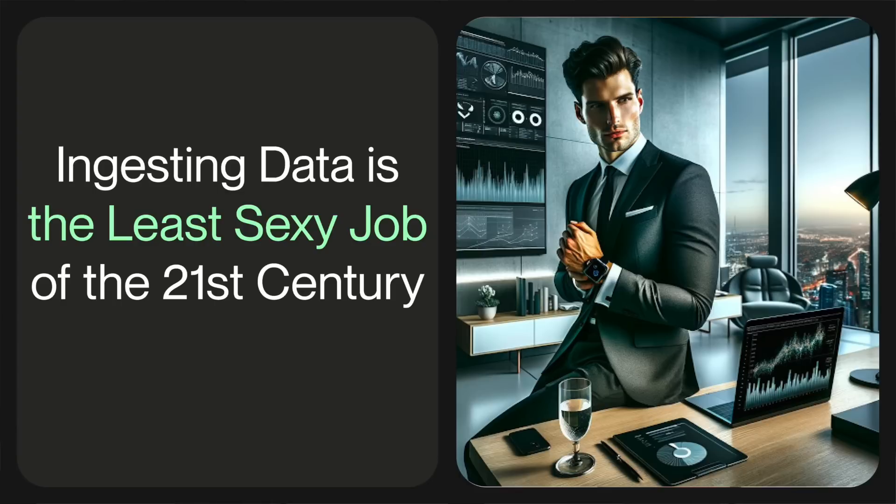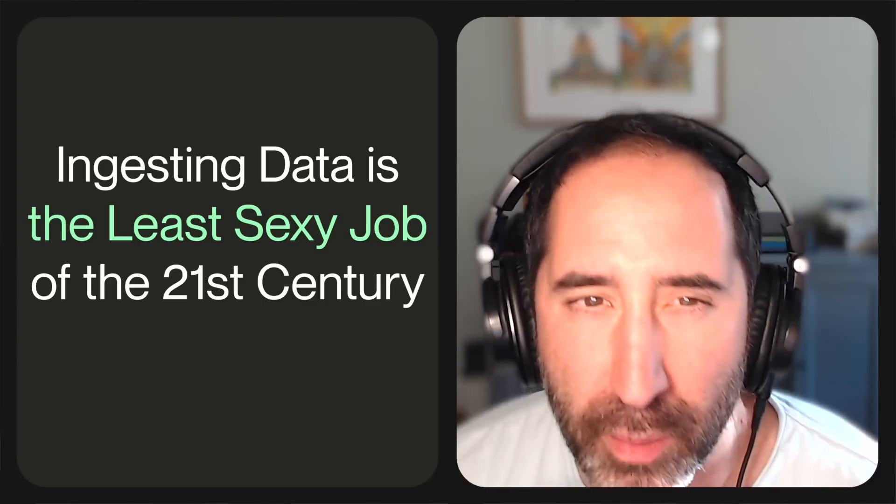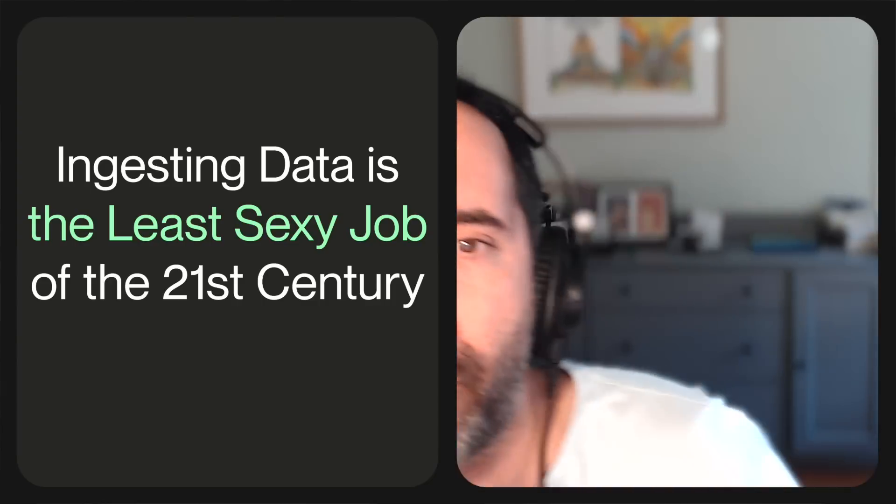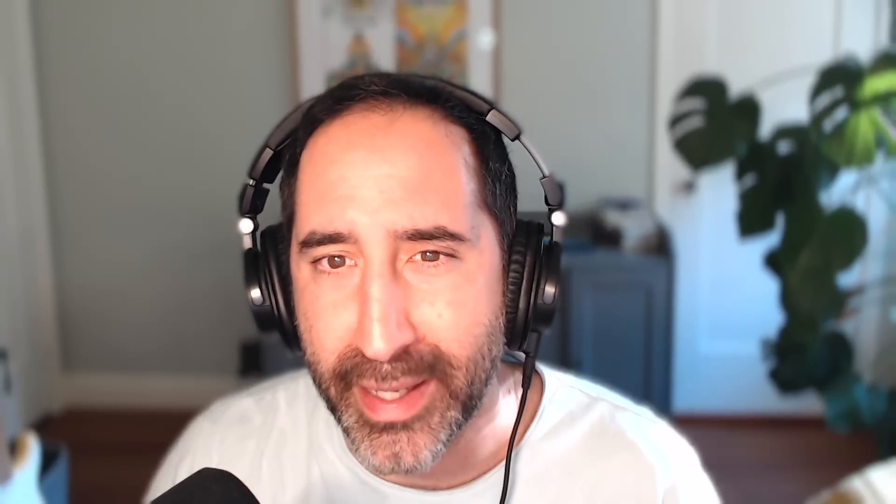All right, let's get started. So first, I think we can all agree that you don't really have a data platform until you start ingesting data. And yet it seems like ingesting data is the least fun part of any data stack. I might even go so far as to say it's the least sexy job of the 21st century, right behind data scientists. And while it may be incredibly unsexy, I do think it's one of the most important pieces of the stack to consider, despite it also being one of the most neglected.